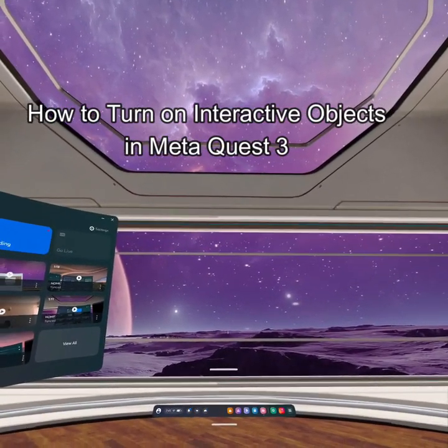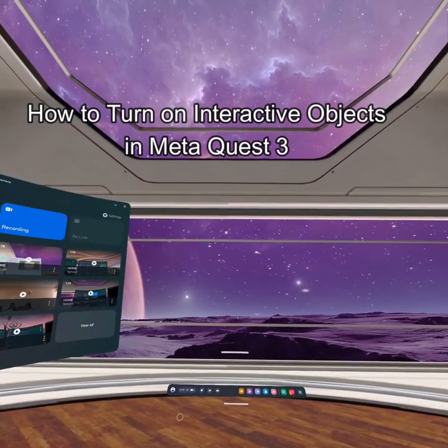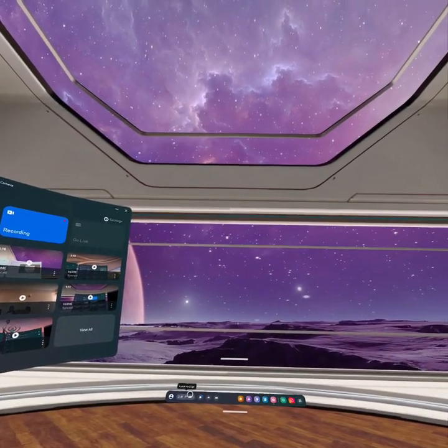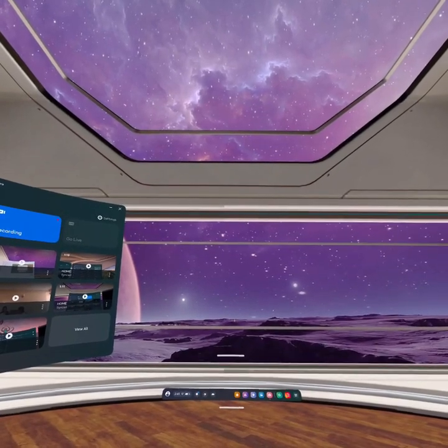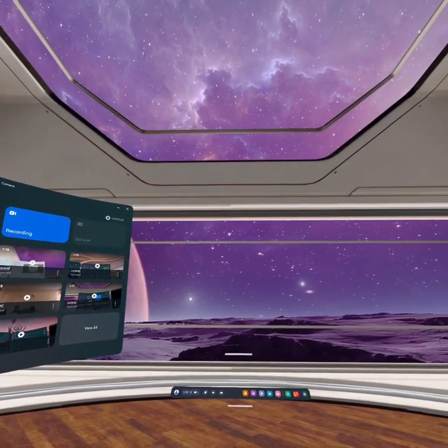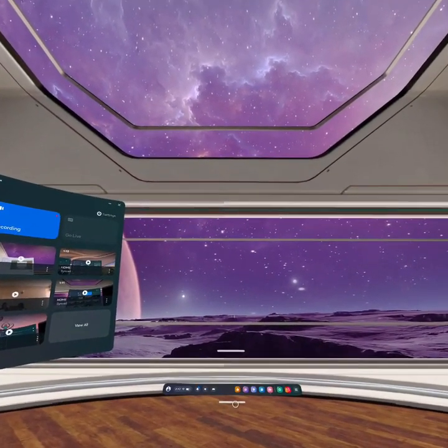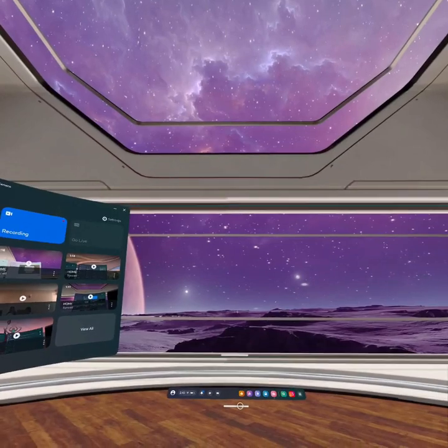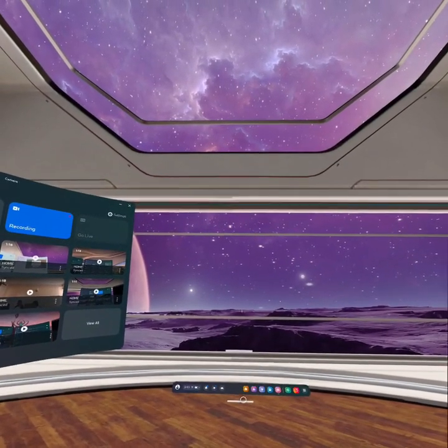Hello guys, welcome back to our channel Gaming Basics. In today's video, I will be teaching you how to turn on the interactive objects on your Meta Quest 3. First, take out the navigation bar by pressing